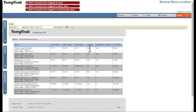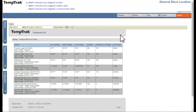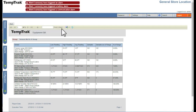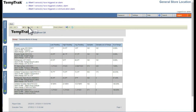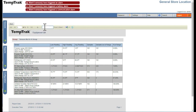Each report consists of three sections: the Header, Report Content, and Footer. The header provides navigation and menu options. If the report is more than one page, you can go to another page using the left and right arrows. You can also search for specific content by entering text in the search field.